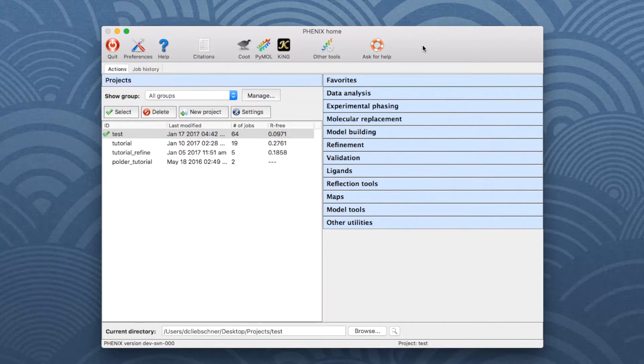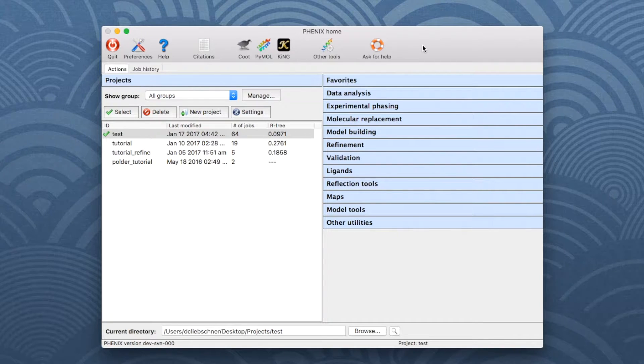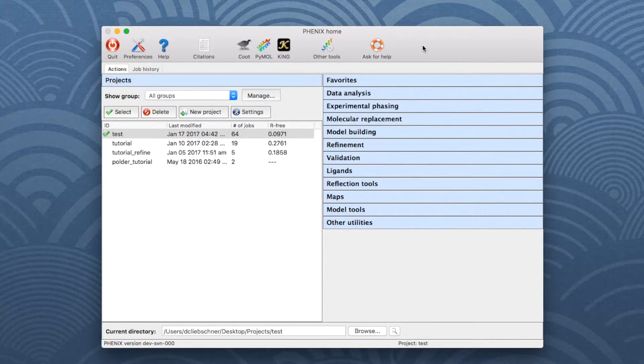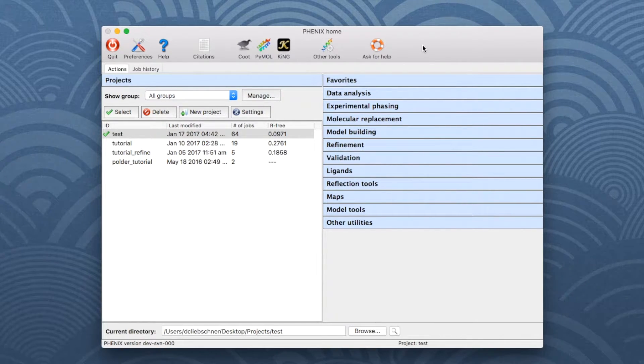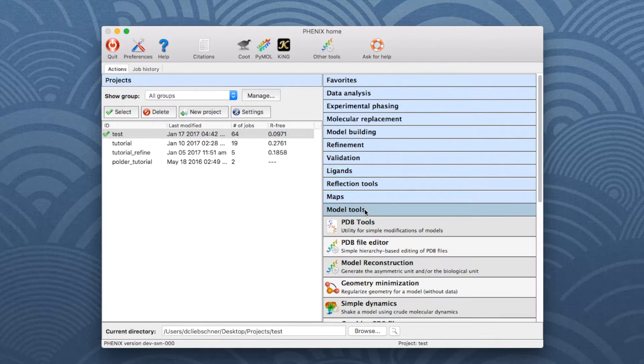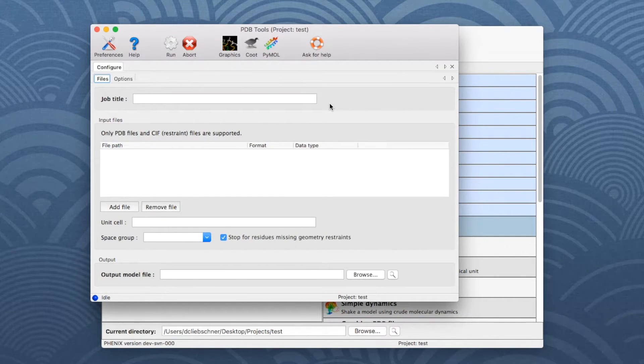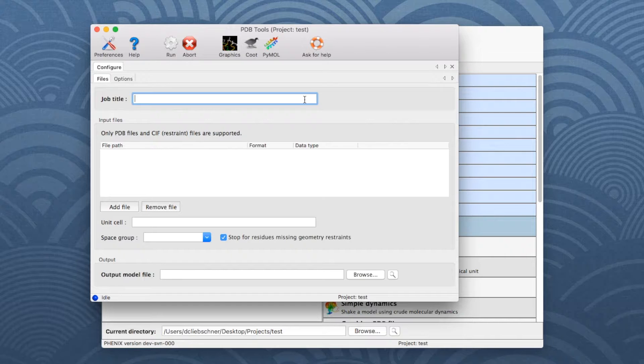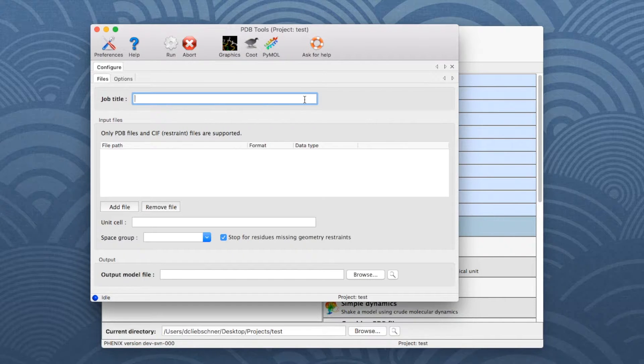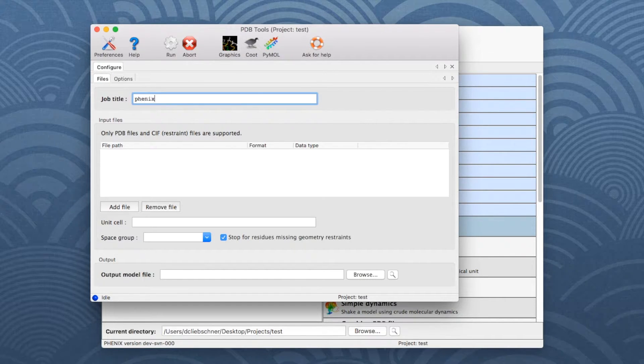Now let's switch to the program and see how to run it. To do this, open the Phoenix GUI. In the panel on the right-hand side, choose Model Tools and then click on PDB Tools, which opens a new window. For bookkeeping, add a job title. I will use Phoenix Tutorial.